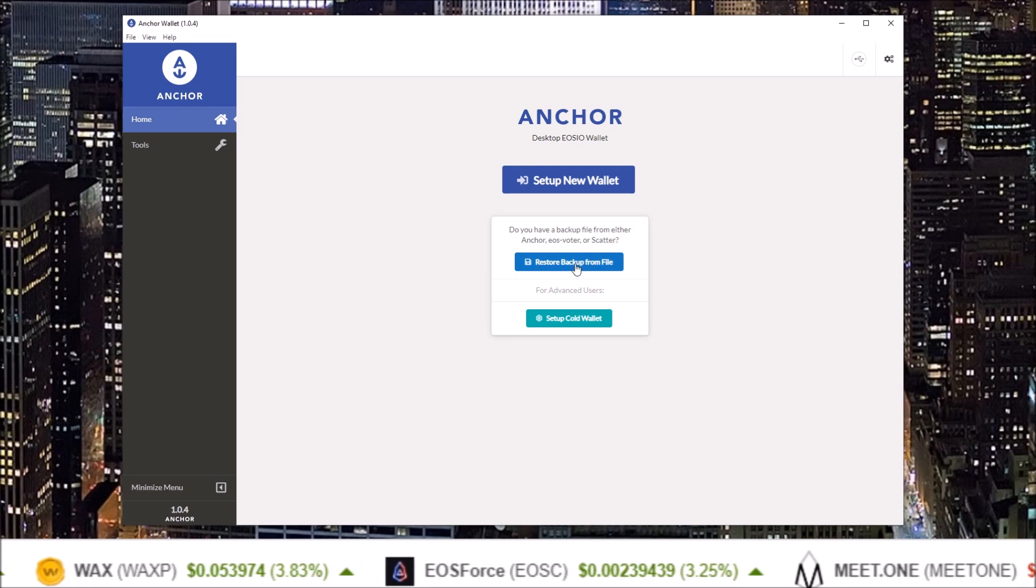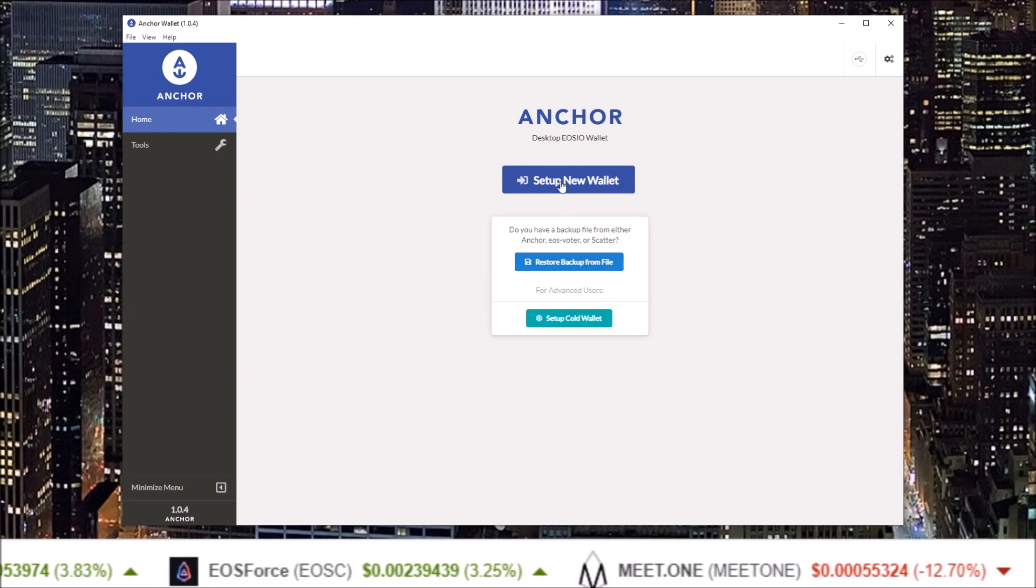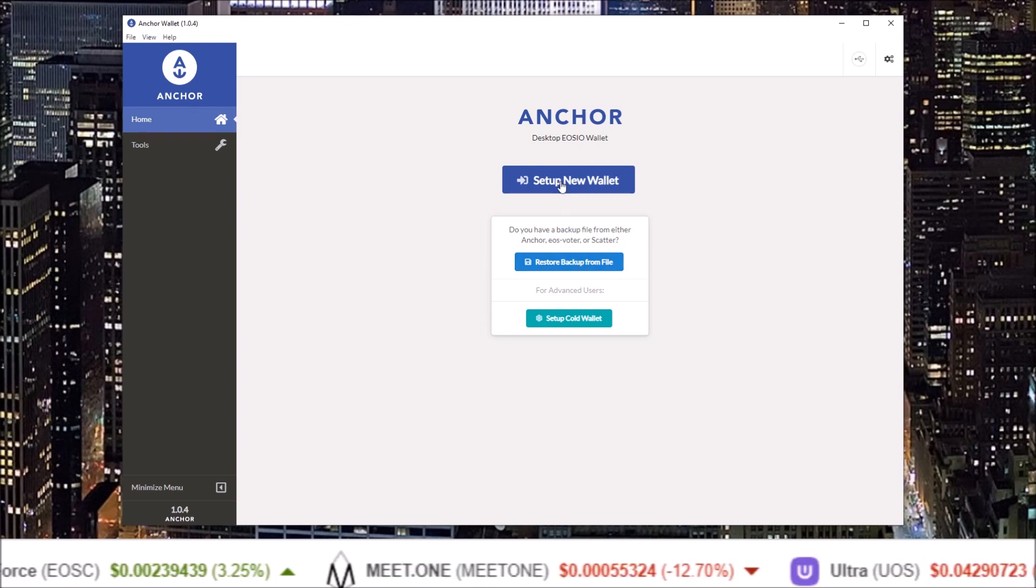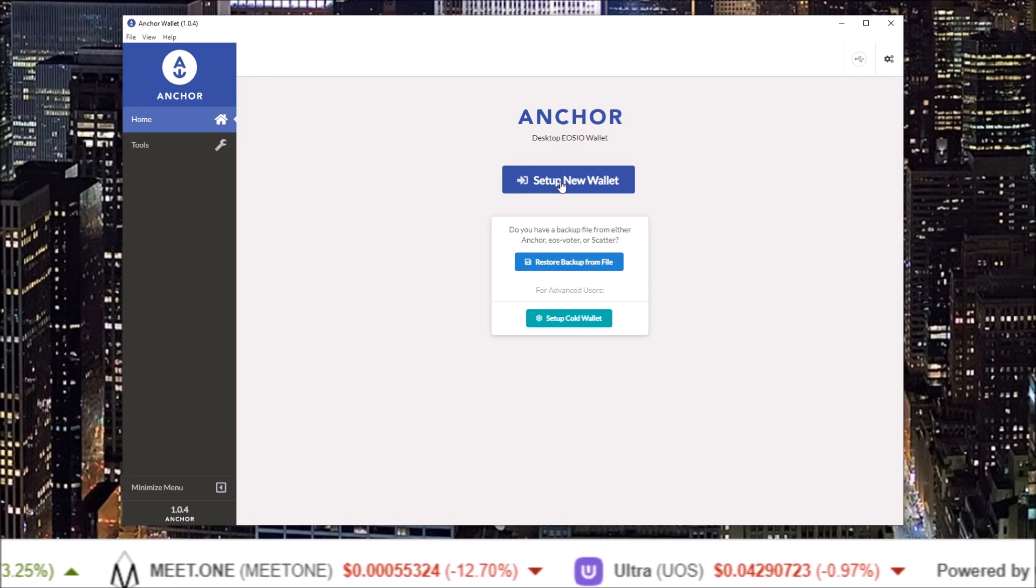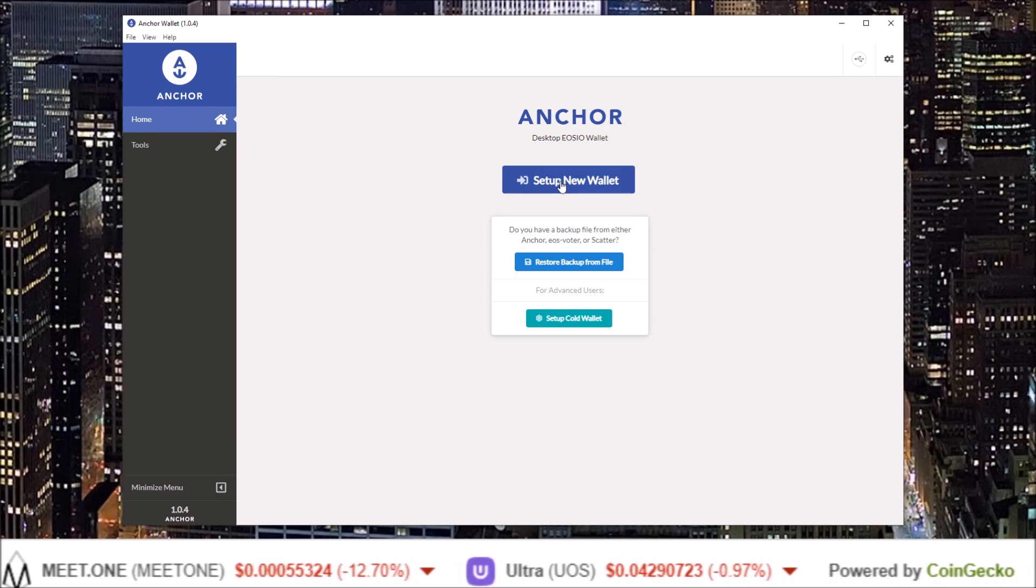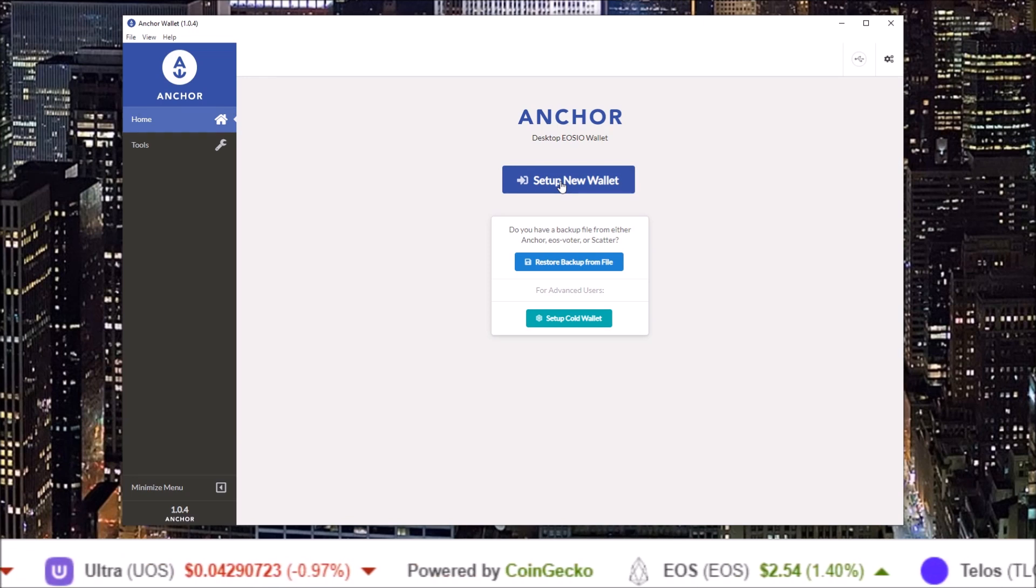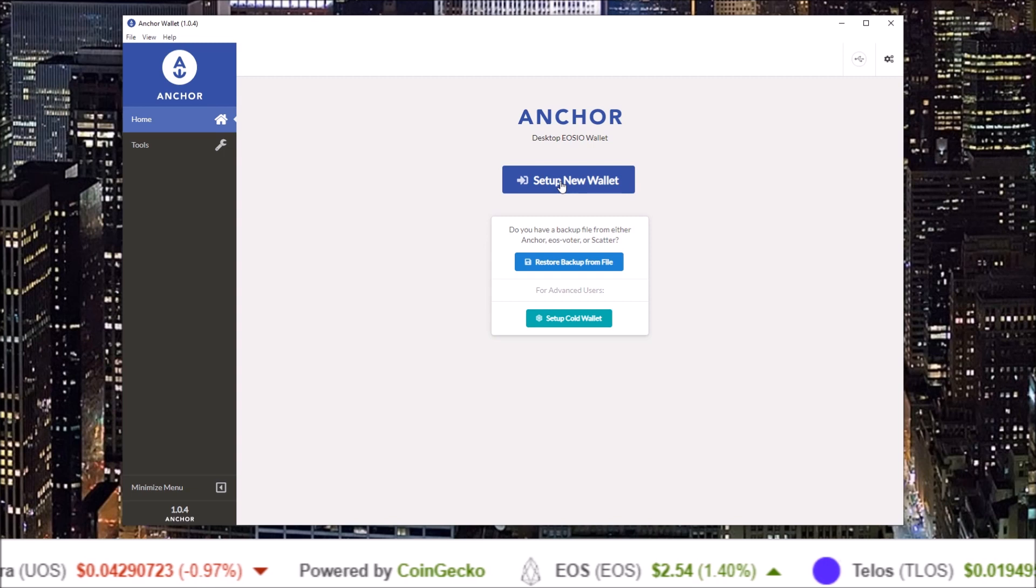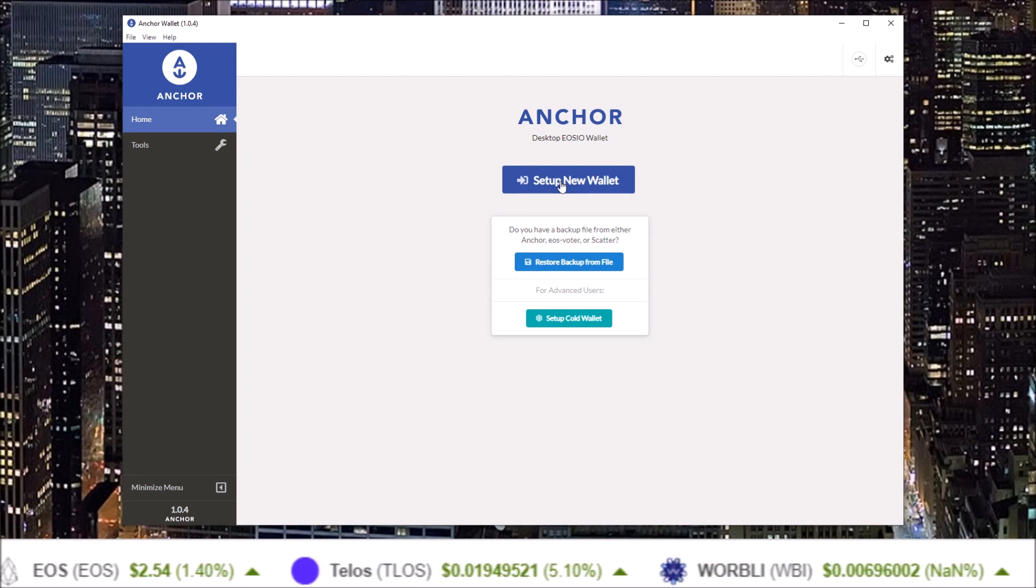If you do not want to restore from a backup file, you can set up a new wallet. When you set up a new wallet, you will create a new password and be able to import accounts one by one using their keys. So click set up new wallet.